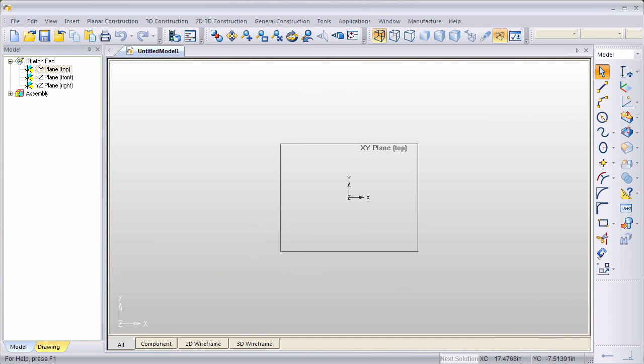The latest version of Surfcam's part modeler has the ability to bring in 2D DXF and DWG drawings and turn them into 3D parts. In this example, I'm going to show you how to do that.